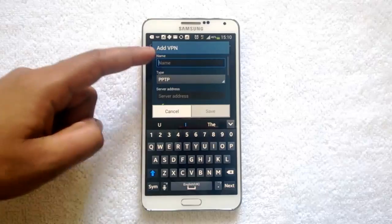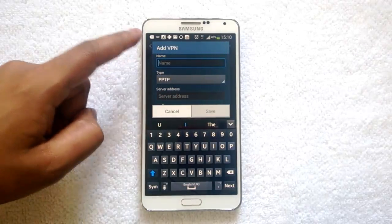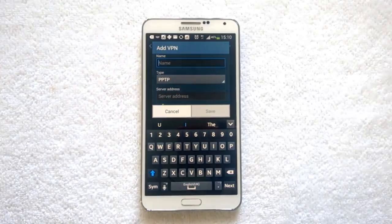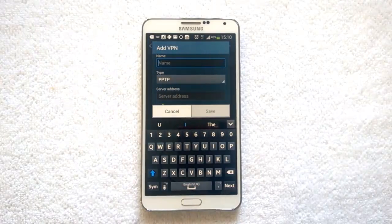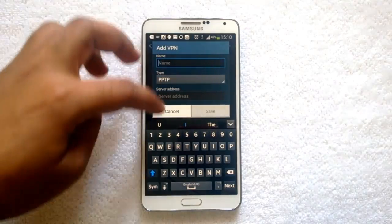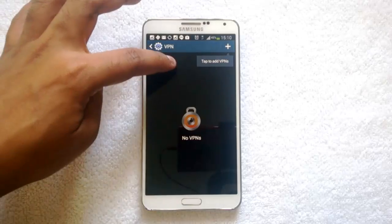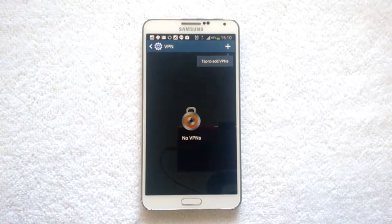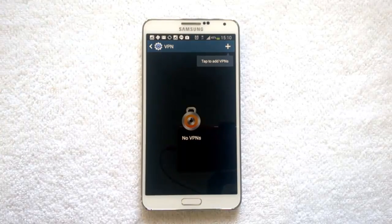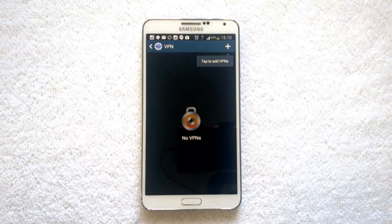Once you are done, save the option. Once saved, you can start connecting your device to VPN from there. The VPN will be listed and you can tap it to connect to VPN from your device.